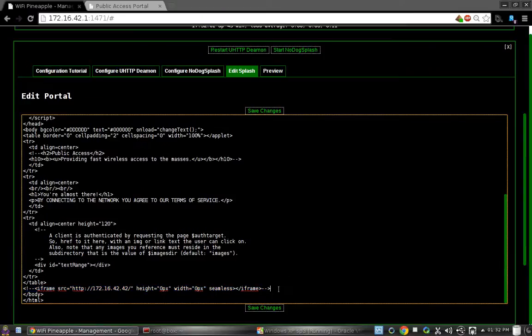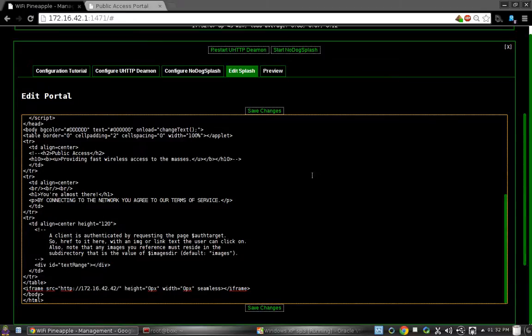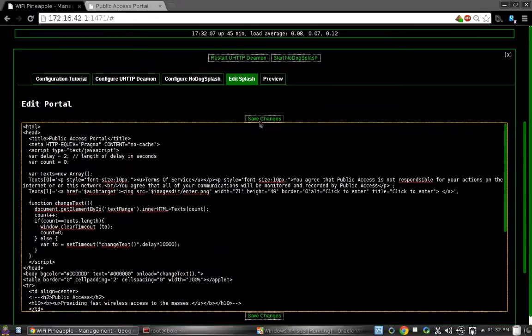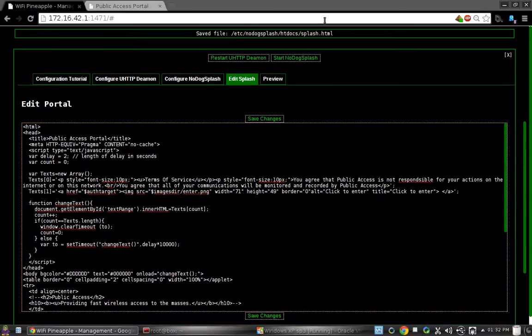Let's go ahead and uncomment this line, and save the changes. And as you can see, it's saved.